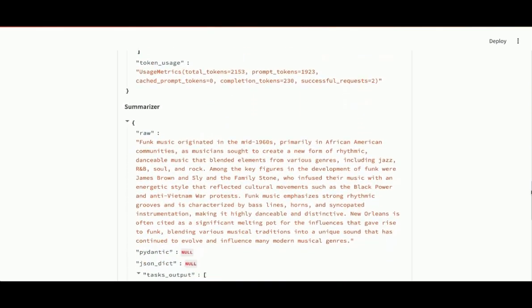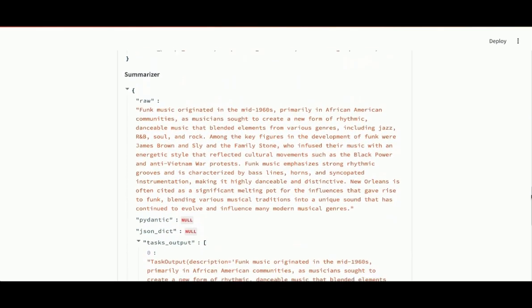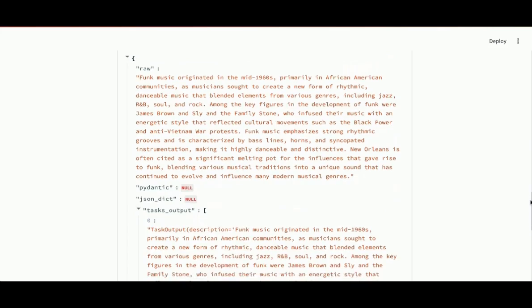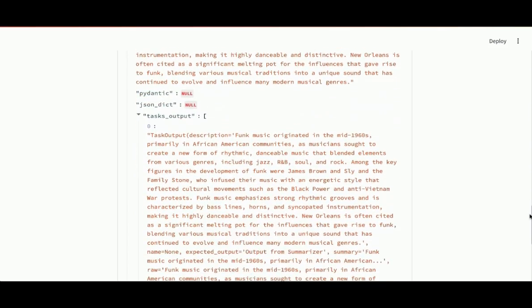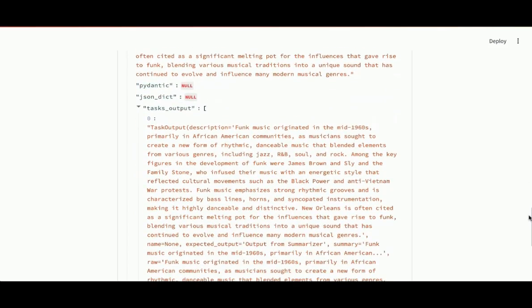Then here's the second agent, the summarizer. I could see the output of that agent, the summary. I could see the input to the second agent. Right here is the research from the research agent.